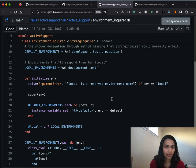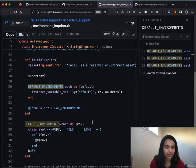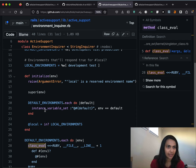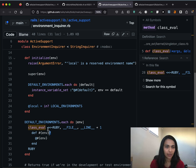What we're doing here is dynamically creating three instance variables. For each value in this array — development, test, and production — we create an instance variable and set it to the value of a comparison. Then we are dynamically defining three instance methods using class_eval, which is like opening up the class and adding methods to it. We define development?, test?, and production? dynamically, and all each method does is return the value of the matching instance variable created above.